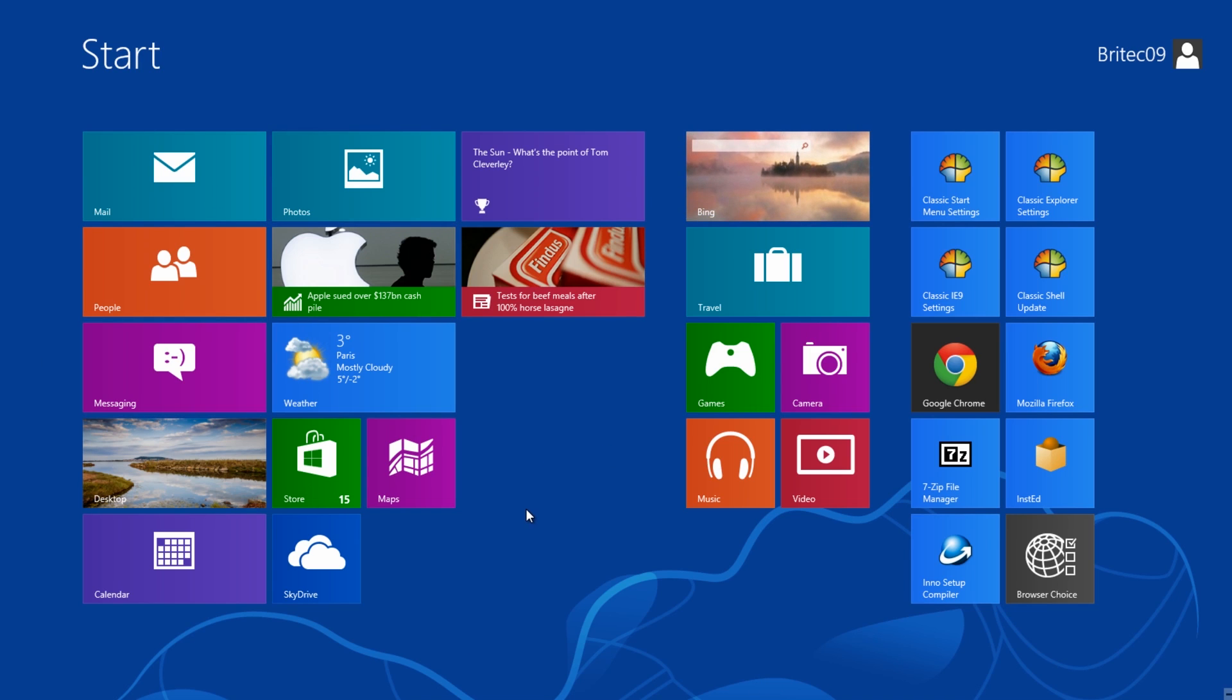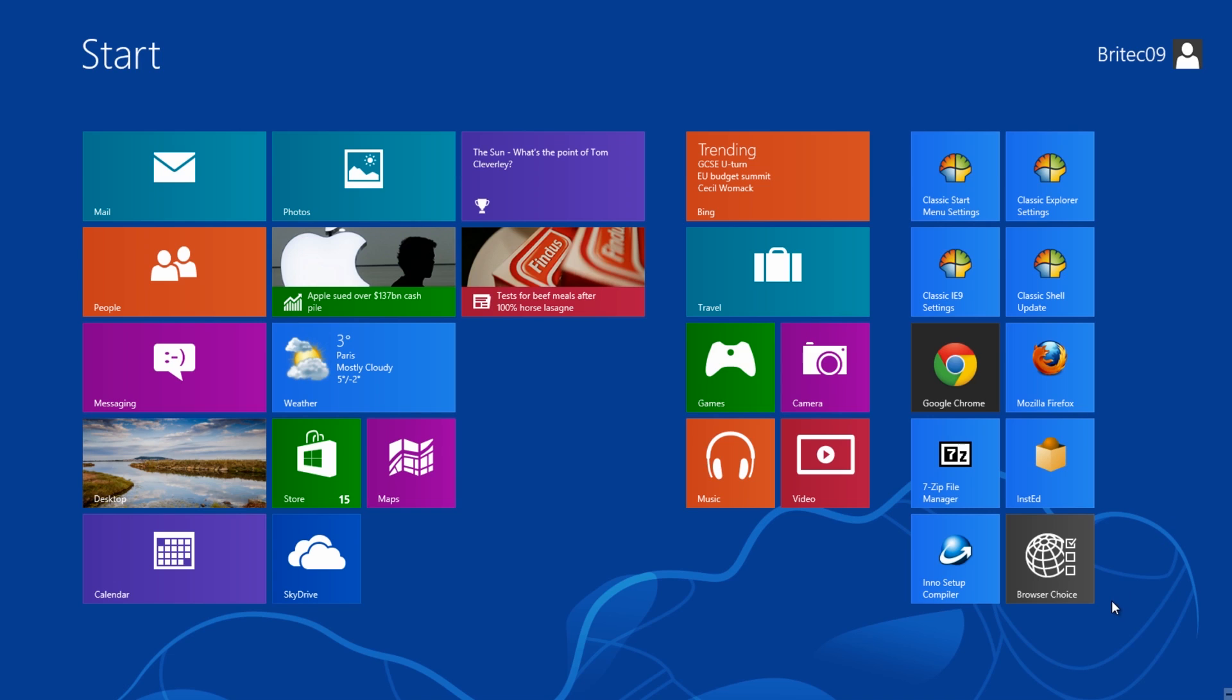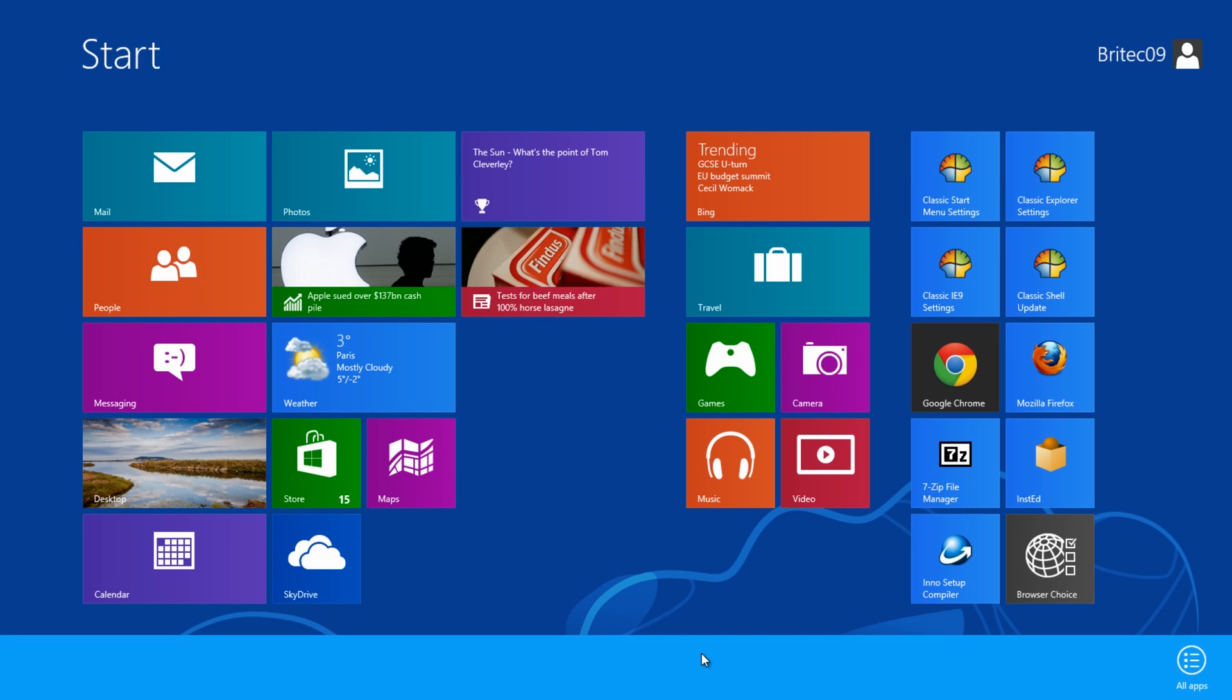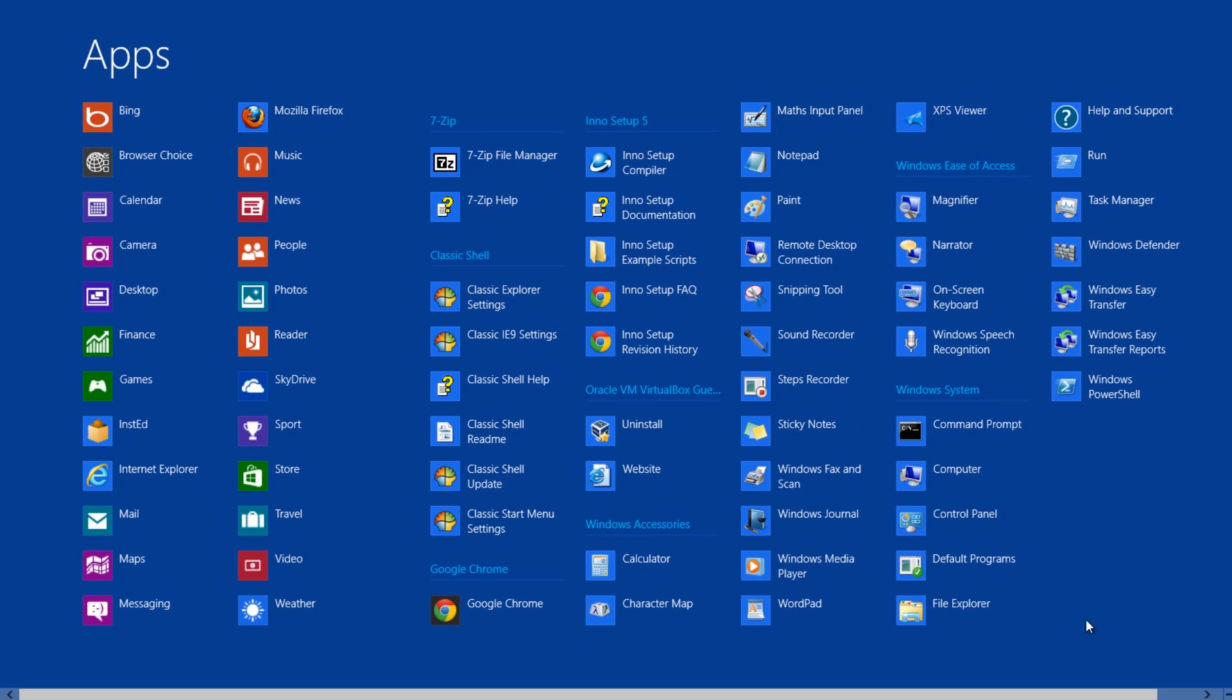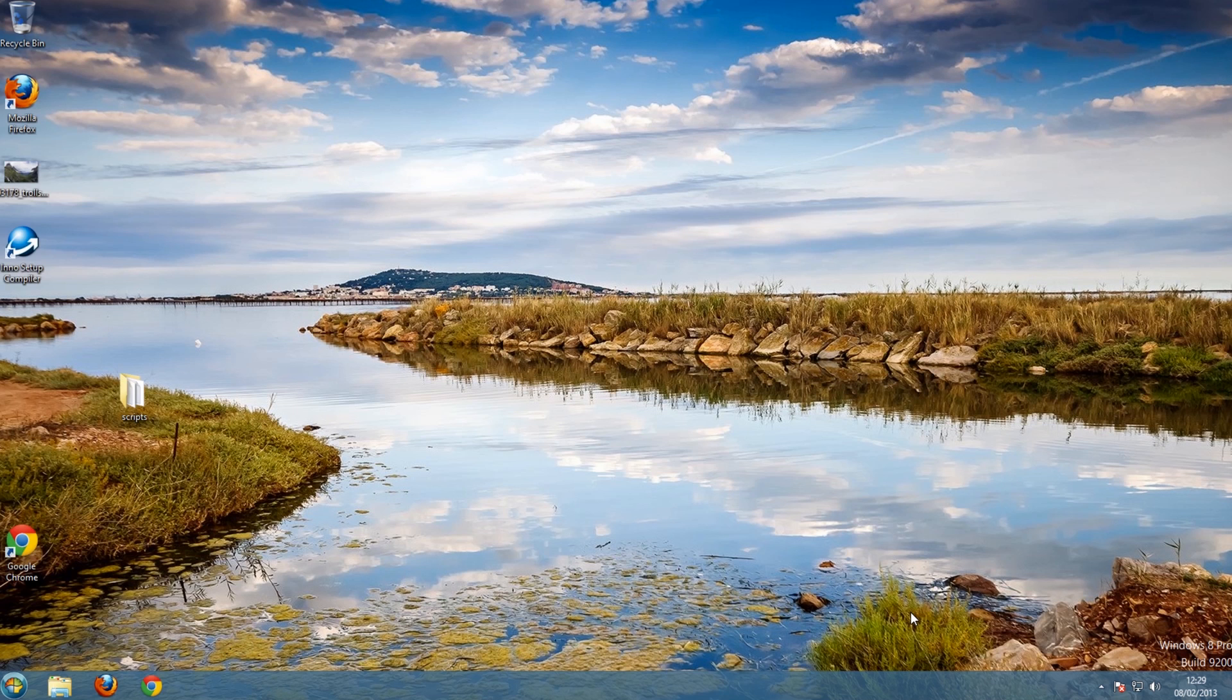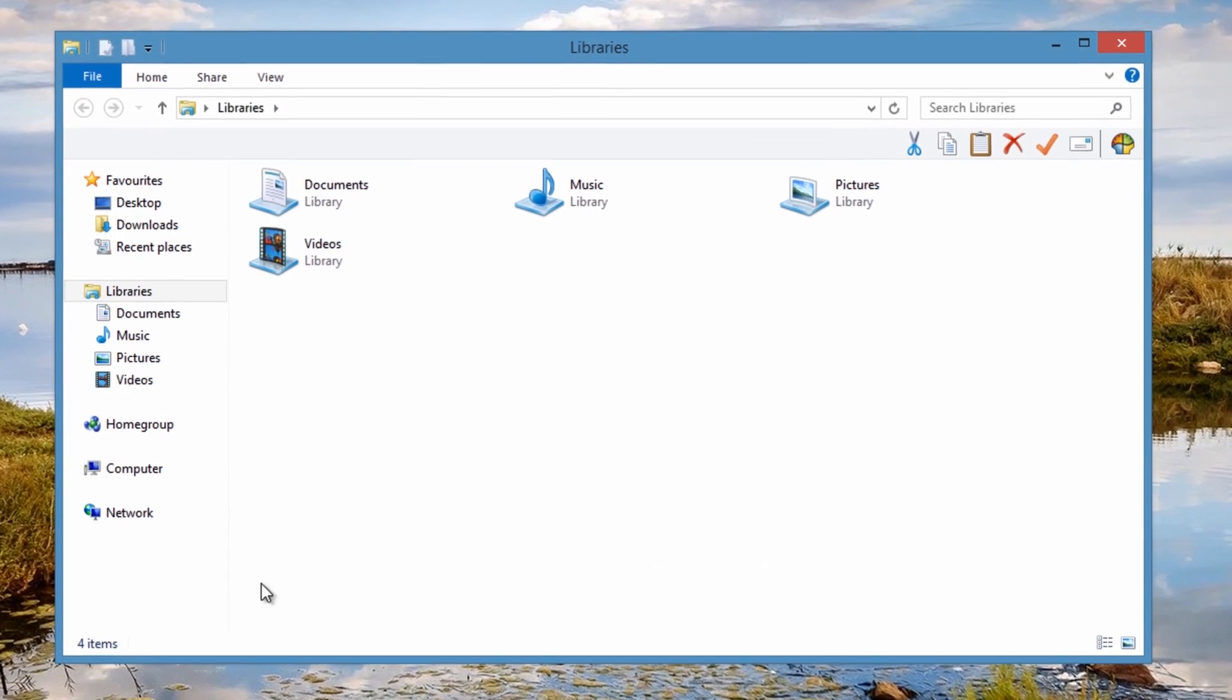Here we've got our Metro interface. I'll show you this way first. You can either right-click on a bit of blank space here, and then up will come this little banner at the bottom. Click on all apps and this will open up this window here, and you can then go to file explorer. This will switch you straight to this window.